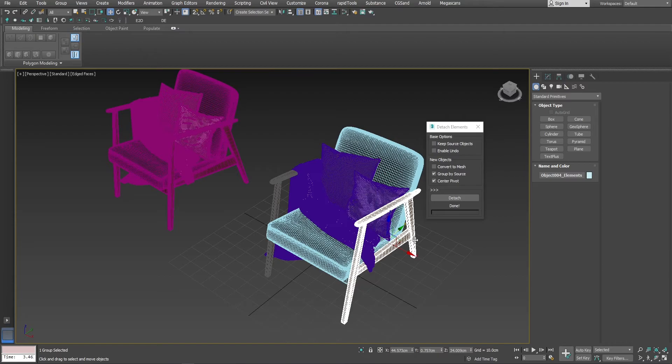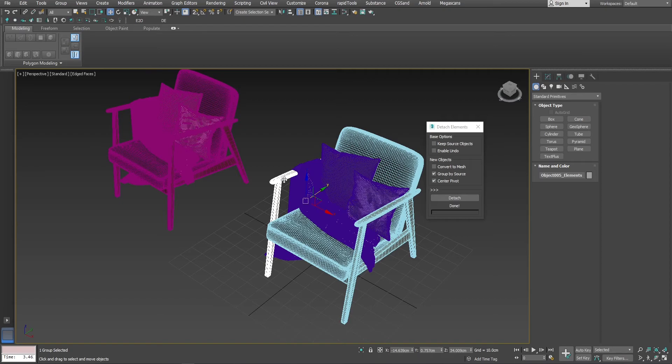the script will group them by their sources after detaching process is done, which might be useful in certain cases.